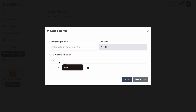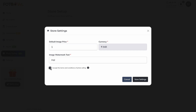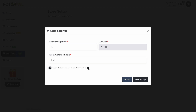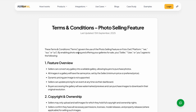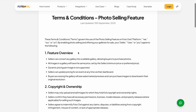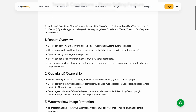The watermark should be a minimum of three characters and a maximum of 15 characters. The default image price should be more than zero and not greater than 1000 — so 1000 is acceptable. You need to check the terms and conditions, which you can view by clicking here or by going to the product/photo-selling/terms-and-conditions page.